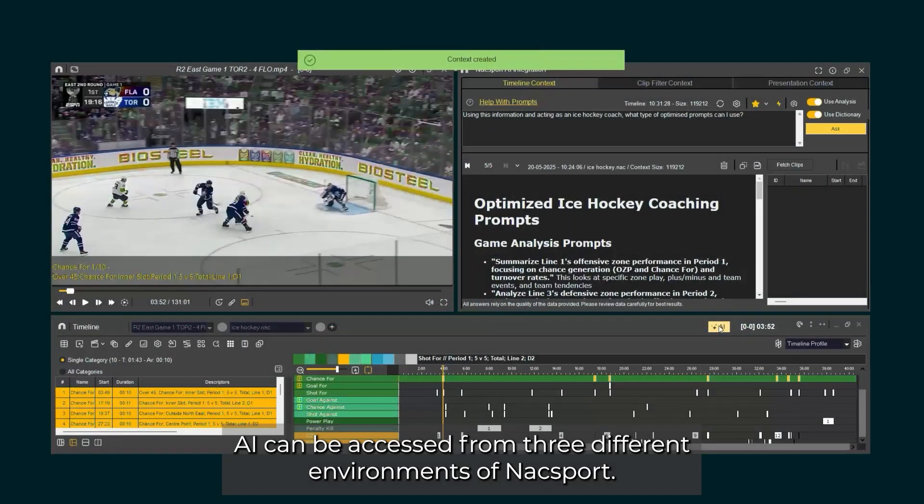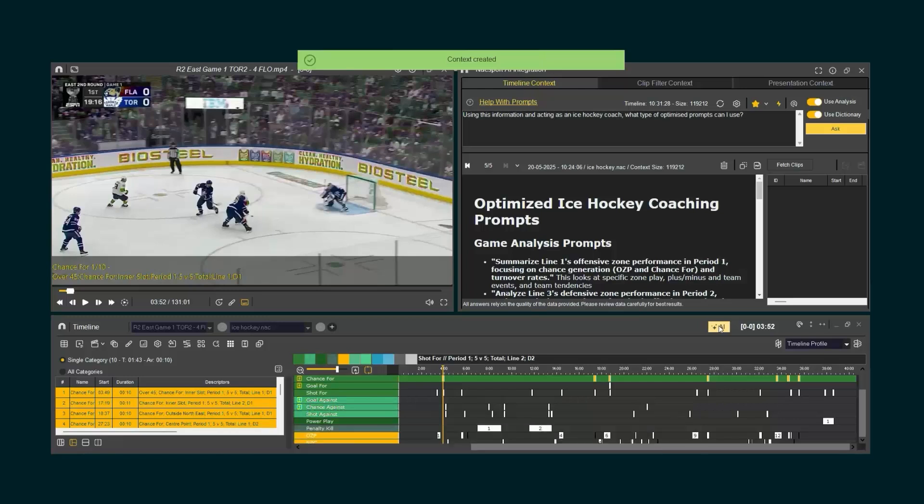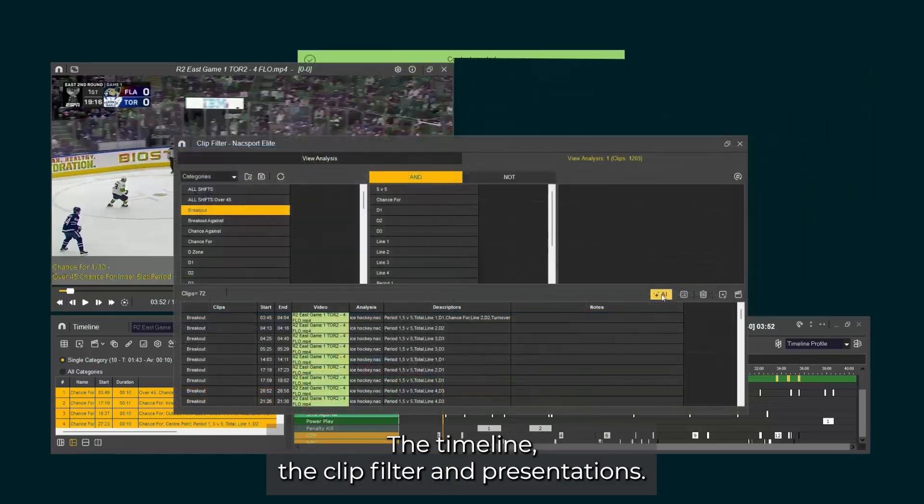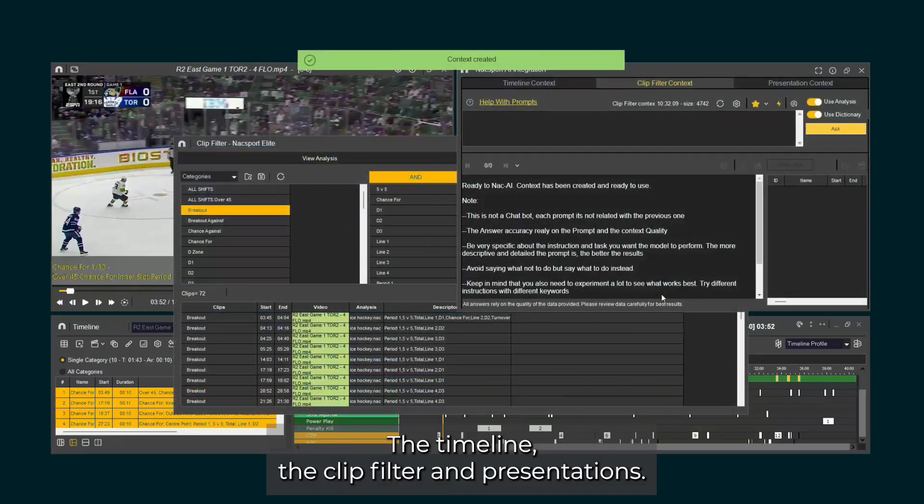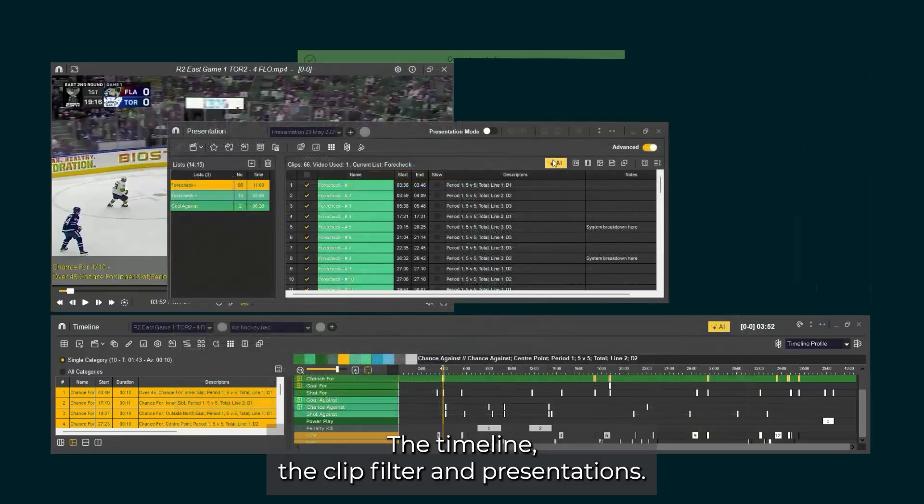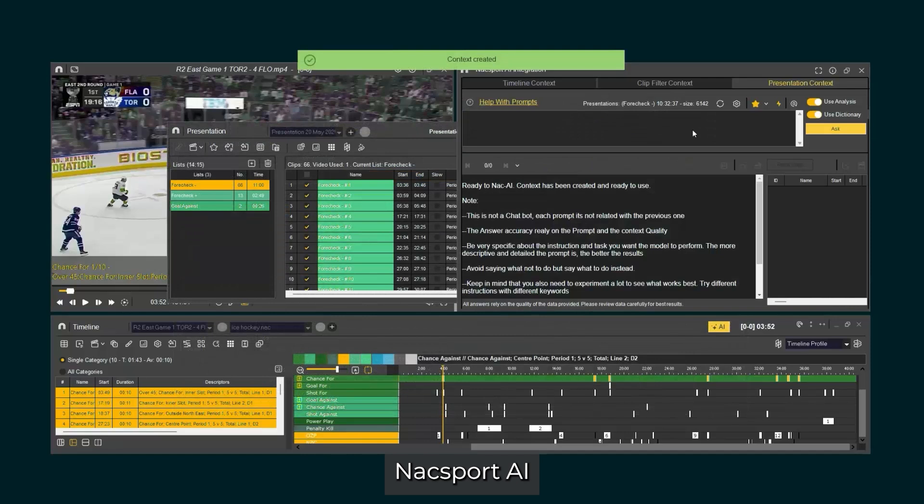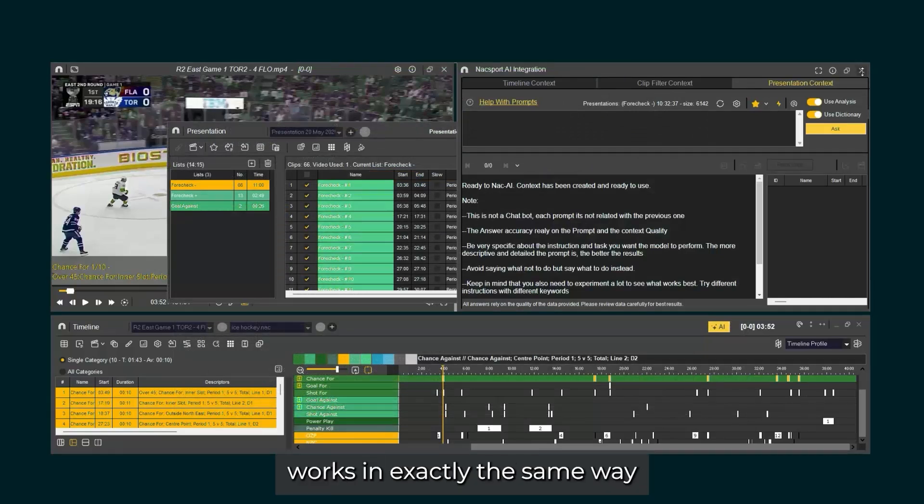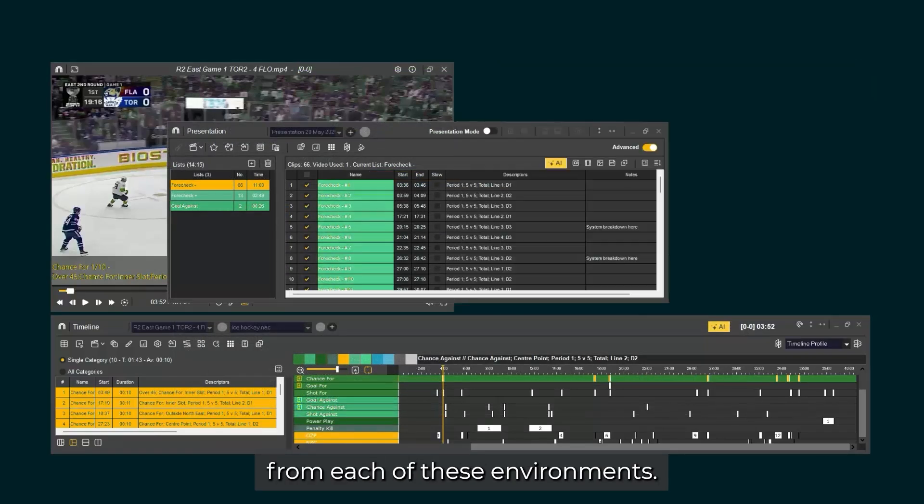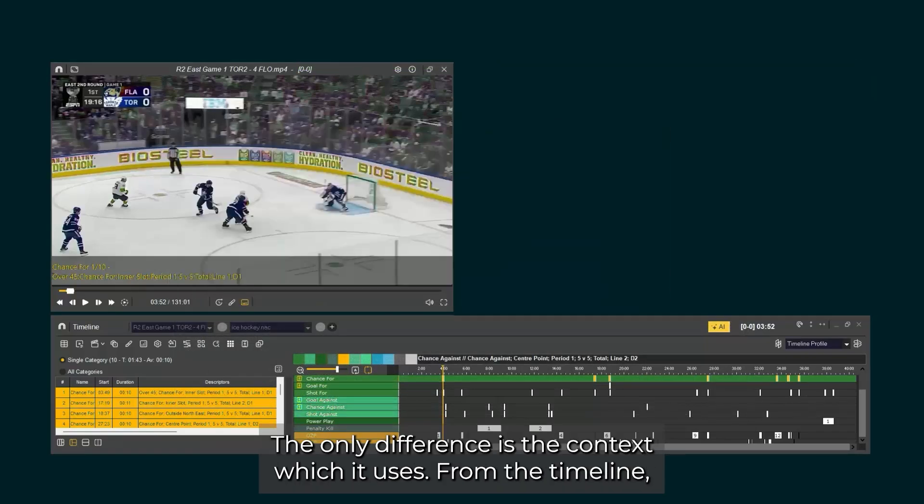AI can be accessed from three different environments of Naxxport: the timeline, the clip filter, and presentations. Naxxport AI works in exactly the same way from each of these environments. The only difference is the context which it uses.